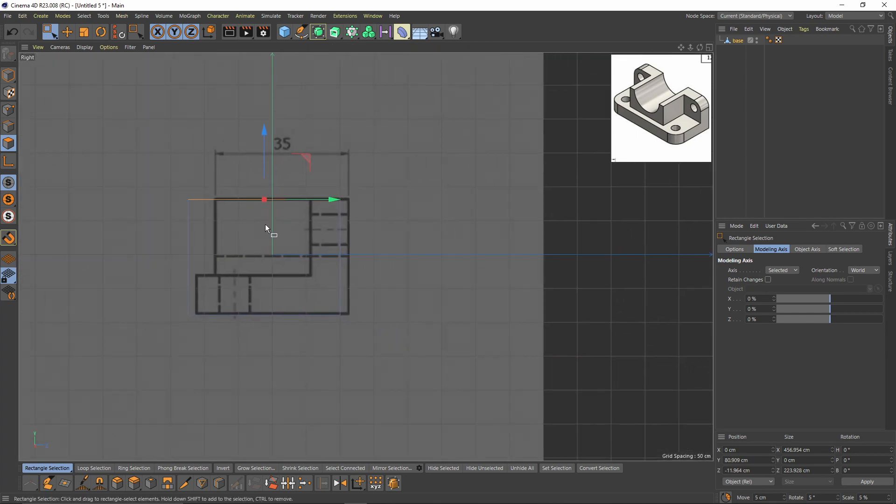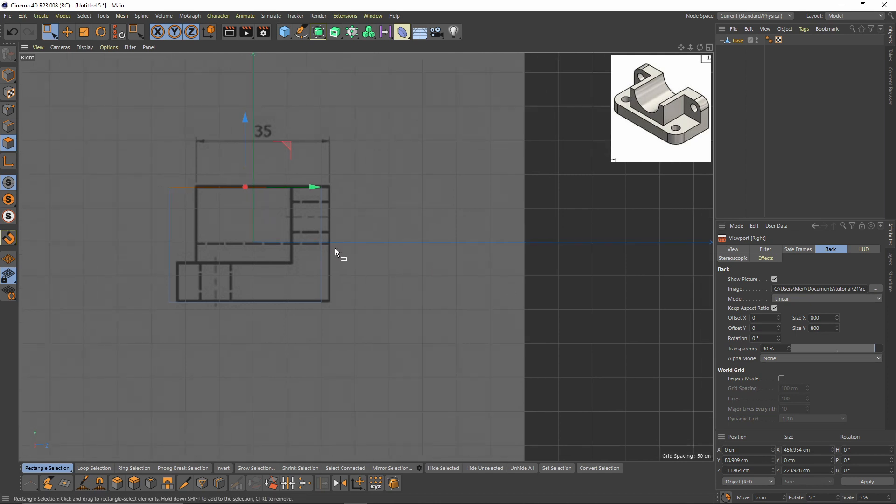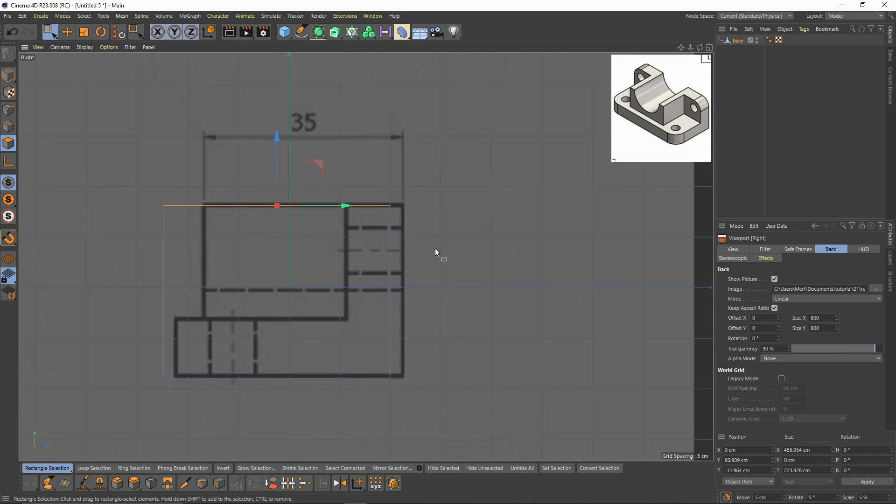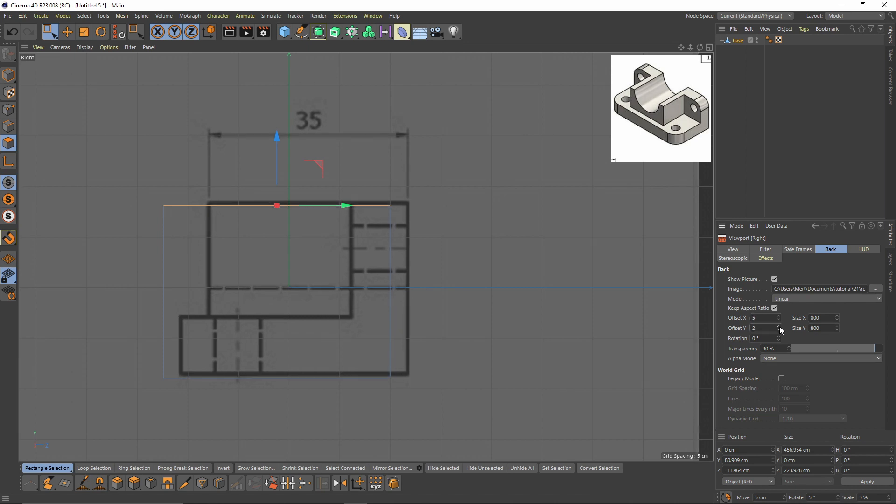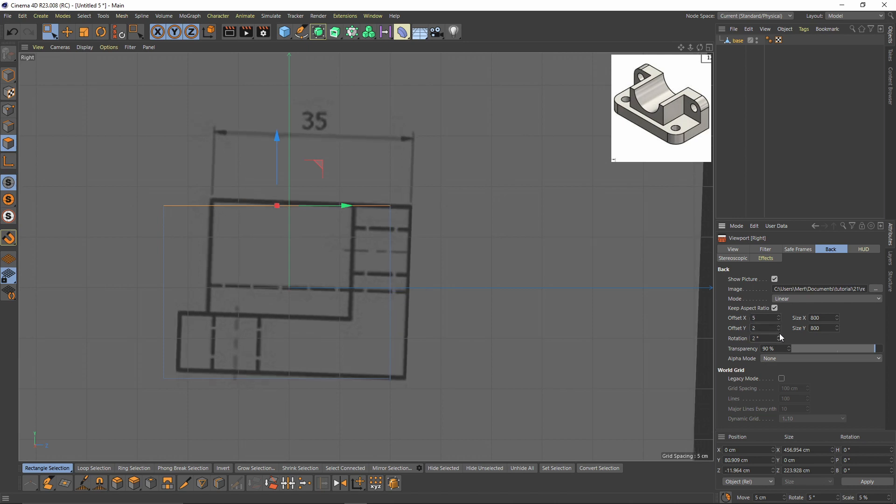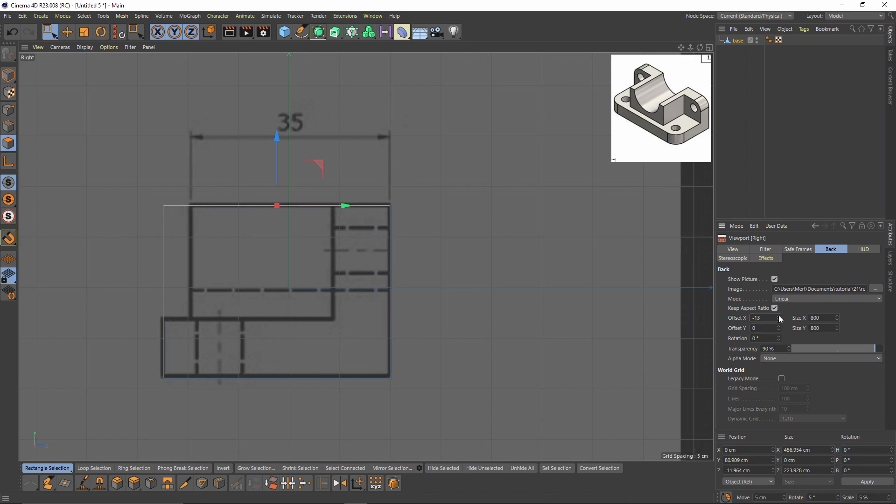In the right view, press Shift MV and I will give some offset to the image. Yes, something like that.